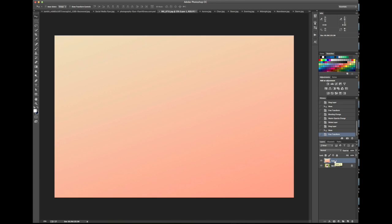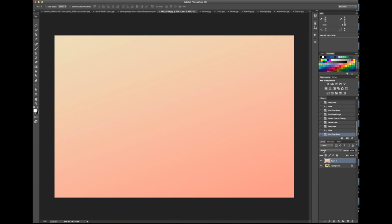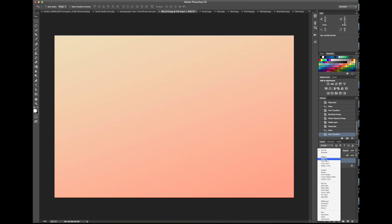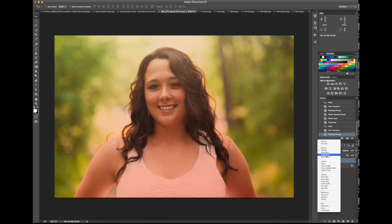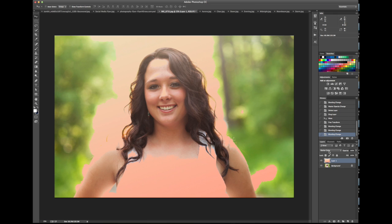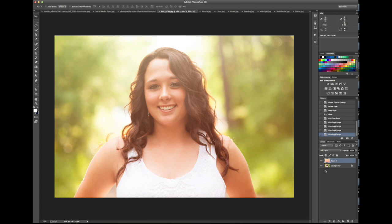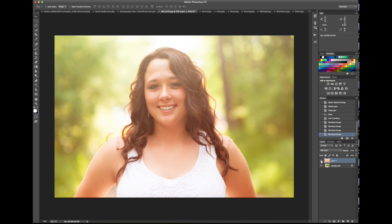Now you get to play around with the blending modes right here — they all do something different. One I like to use quite a bit is Soft Light. I've got that on top now. Here's your opacity — I'll probably take it down a little, it's a bit strong.